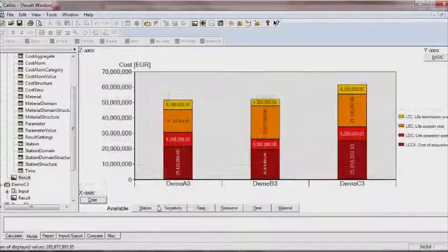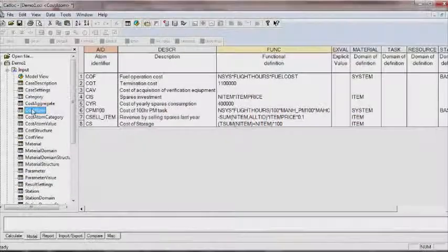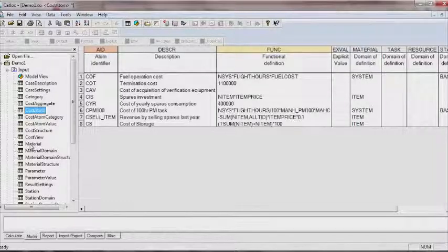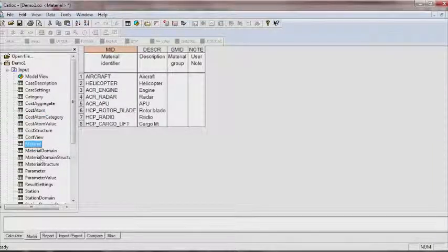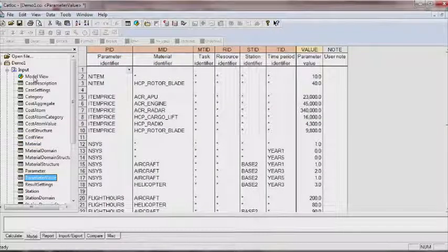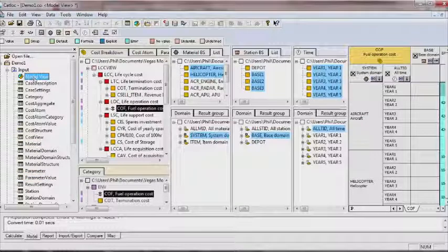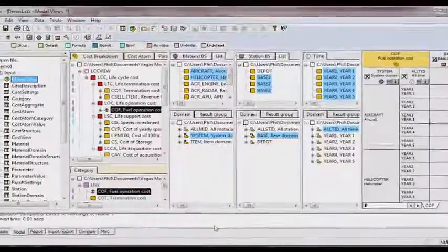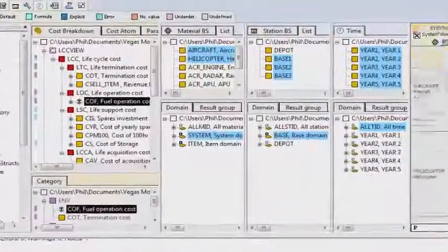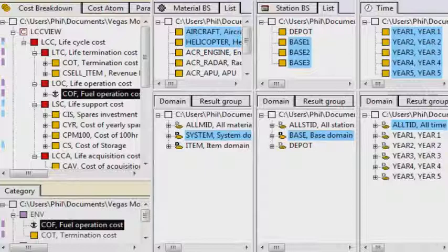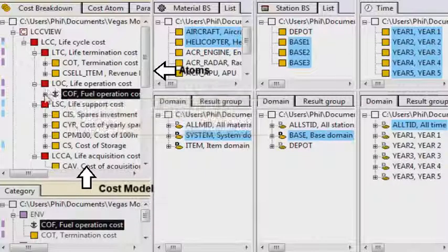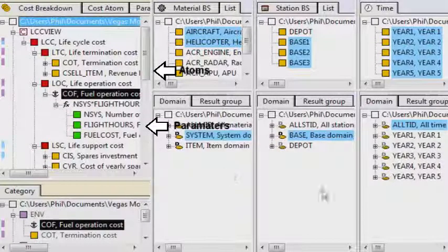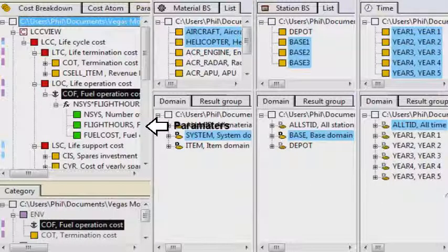As with other Systicon tools, the data used to define the model is held in a series of tables. Sometimes it's easier and faster to enter data in this way. But the model view of CatLock allows the user to quickly visualise the model and, more importantly, to readily identify how different elements such as cost atoms and parameters are defined across dimensions and domains.